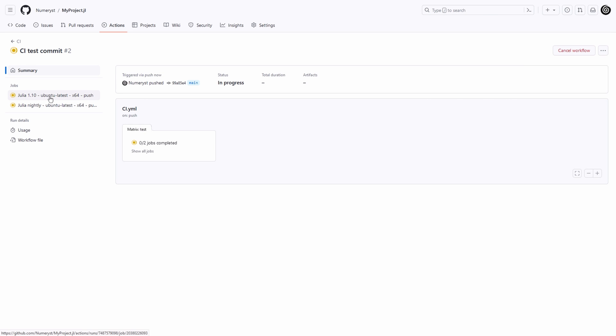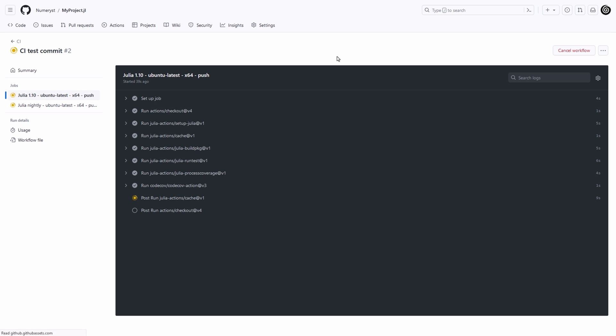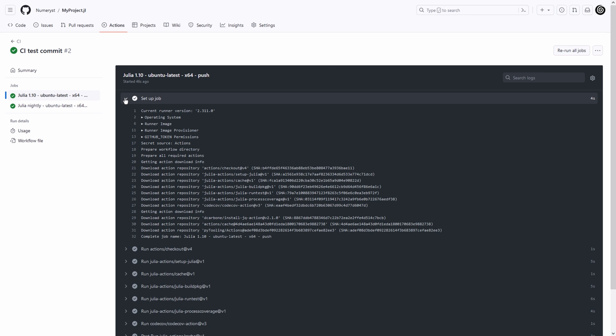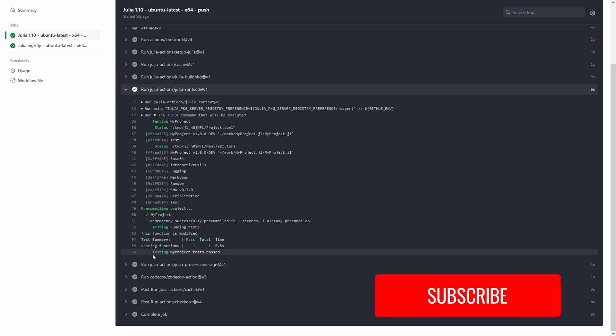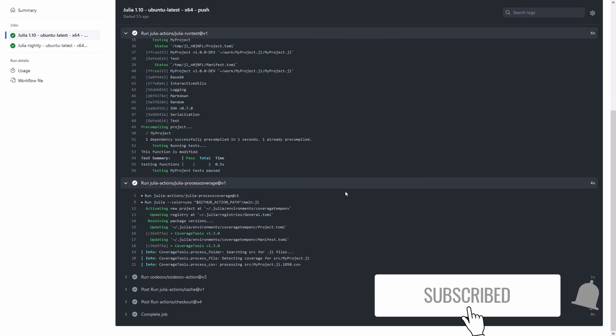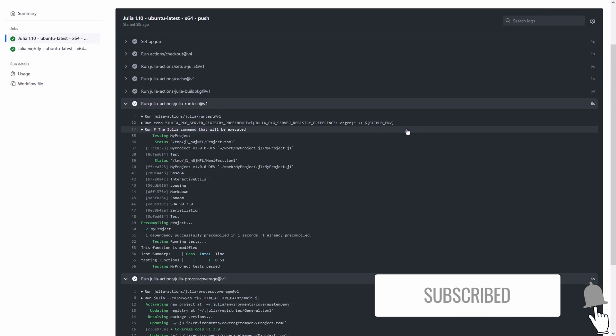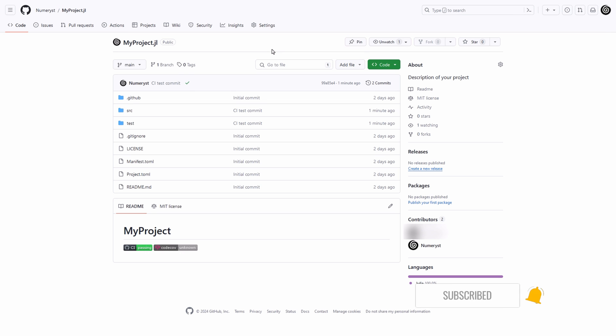You can see these actions in progress on the actions tab where the action may be complete by the time you open it. If you further click on one of the jobs and select the Julia run test you can see the output on the server. It ran your test suite on its isolated environment and is showing a check mark because the tests passed.